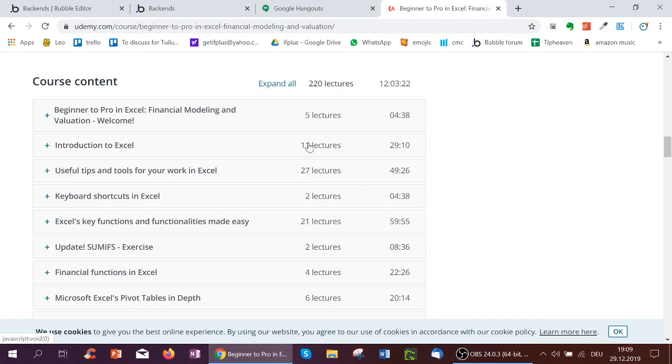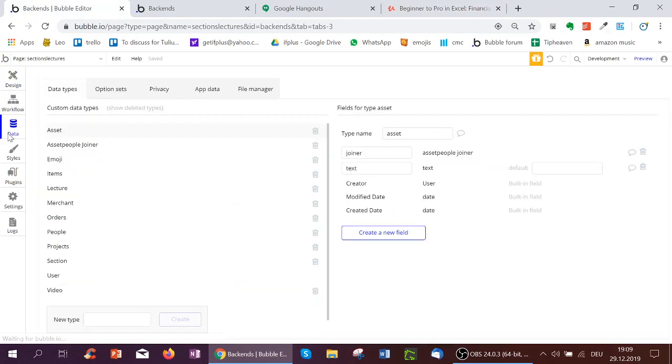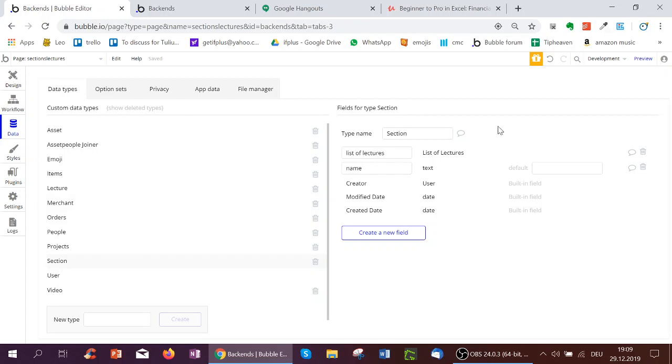Let's go to the back end on Bubble to see how this is done. So we go to data. I've created two new types down here. First is called sections. So a course section, let's say we're an elementary school teacher, we're teaching physics, chemistry, biology, these would be sections. And for example, chemistry would have organic chemistry, inorganic chemistry, physical chemistry, these would be the lectures.